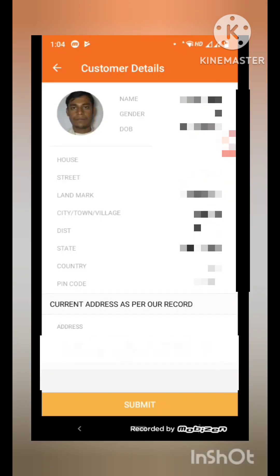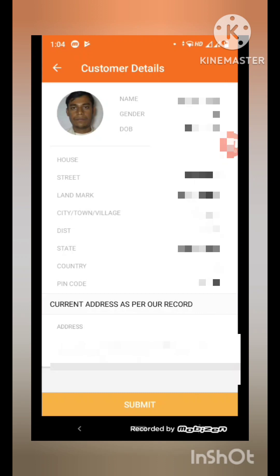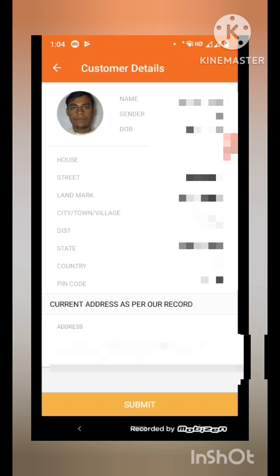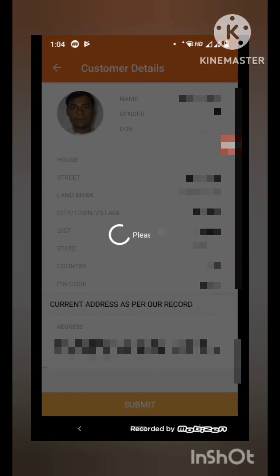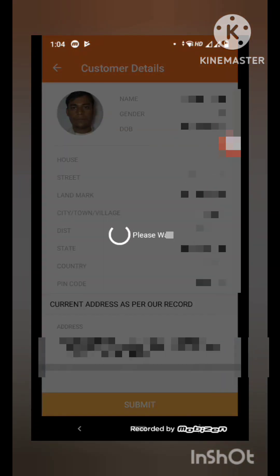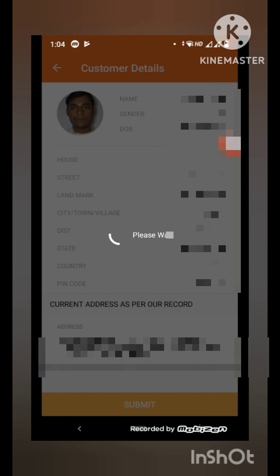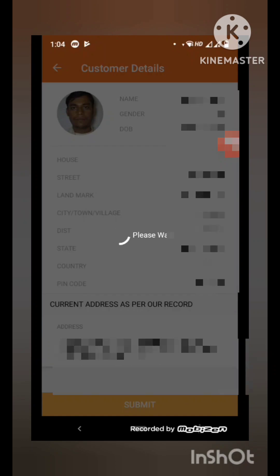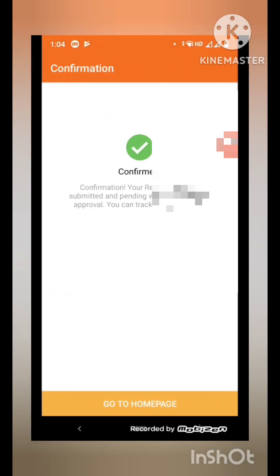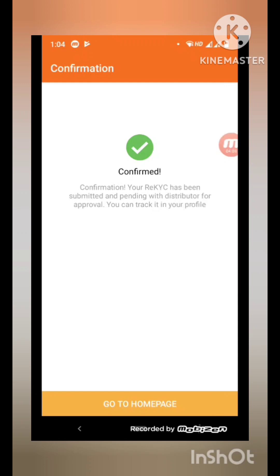You can see I have captured my photo and my details are on the screen, and then press Submit. After submitting, your re-KYC is confirmed and there will be a message of confirmation.